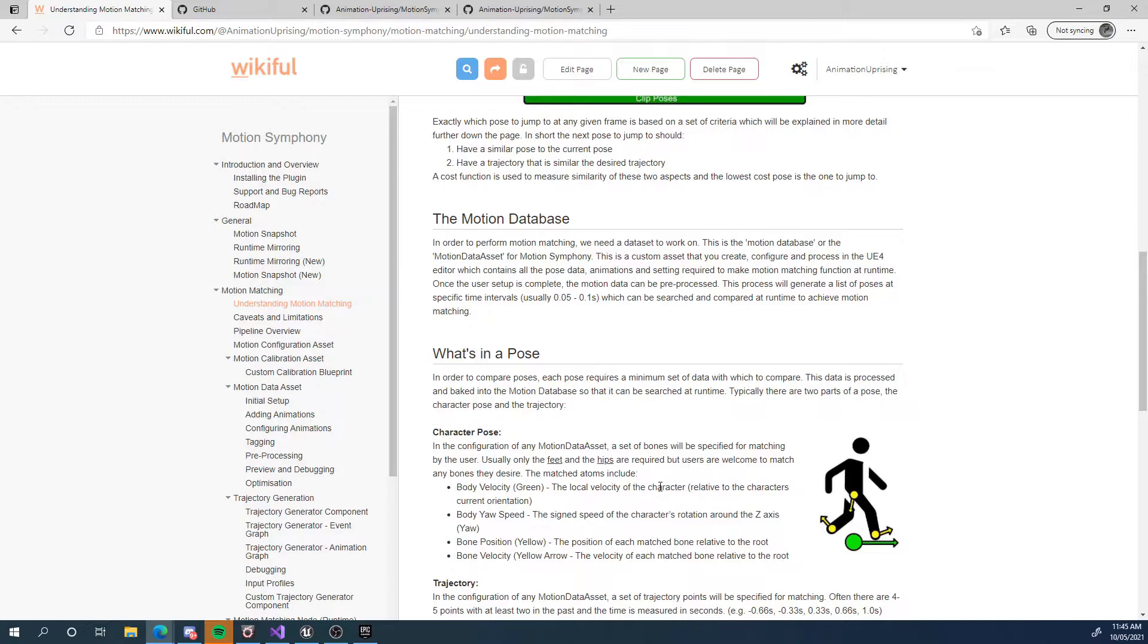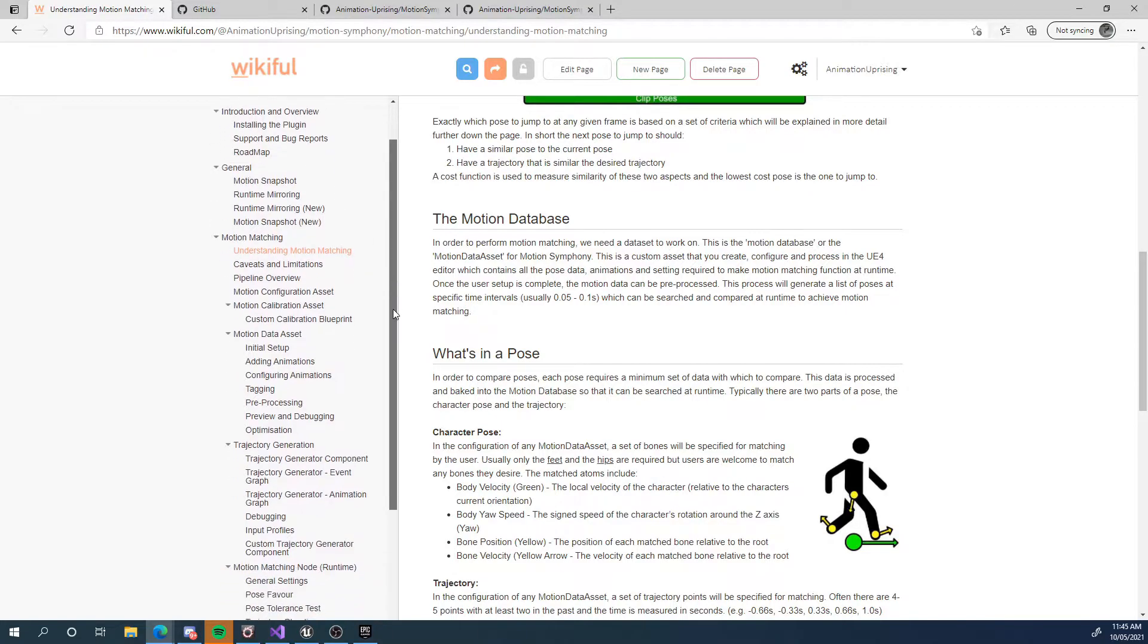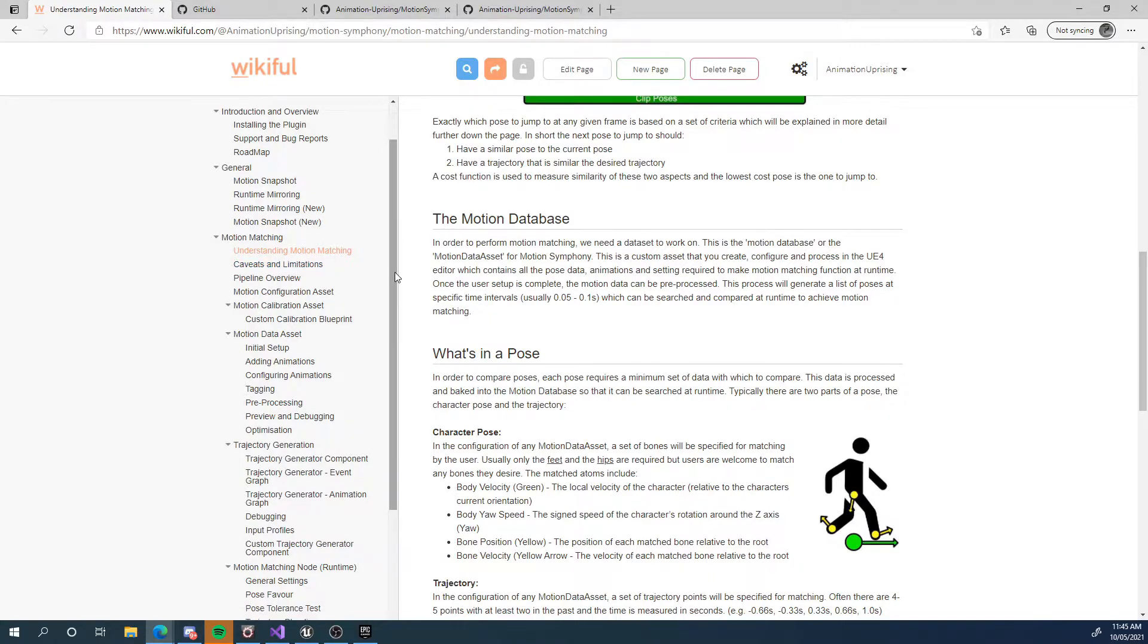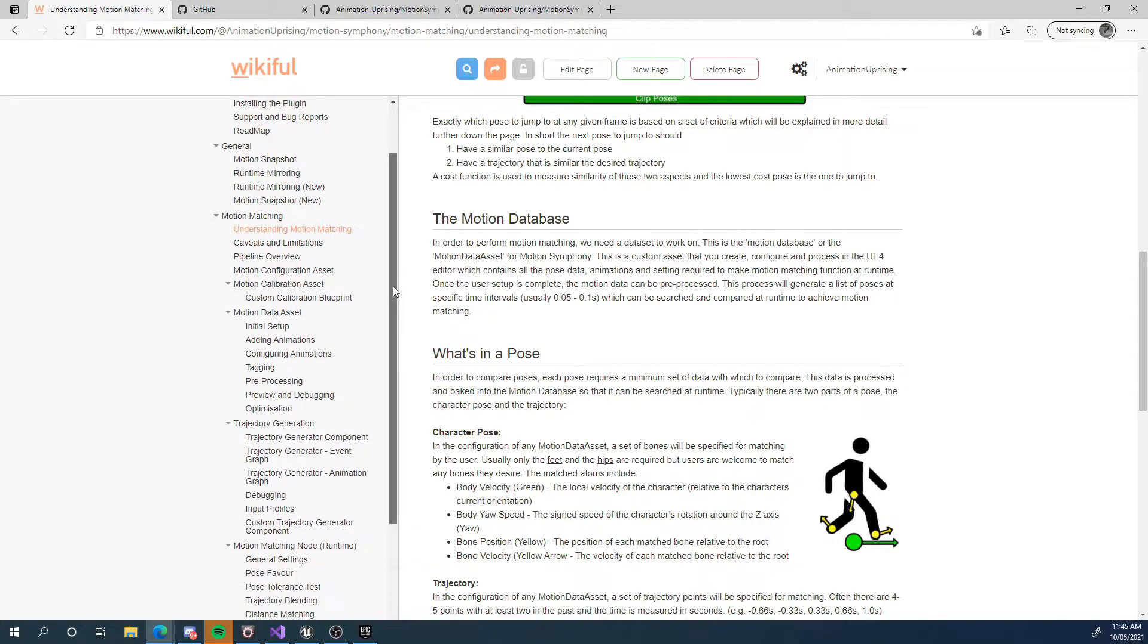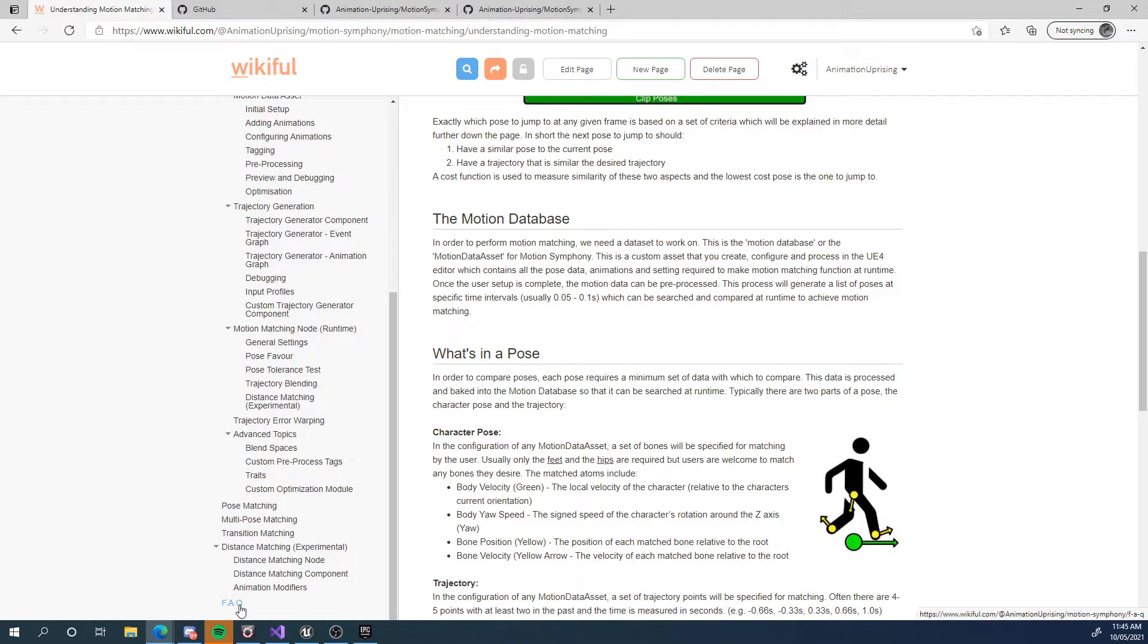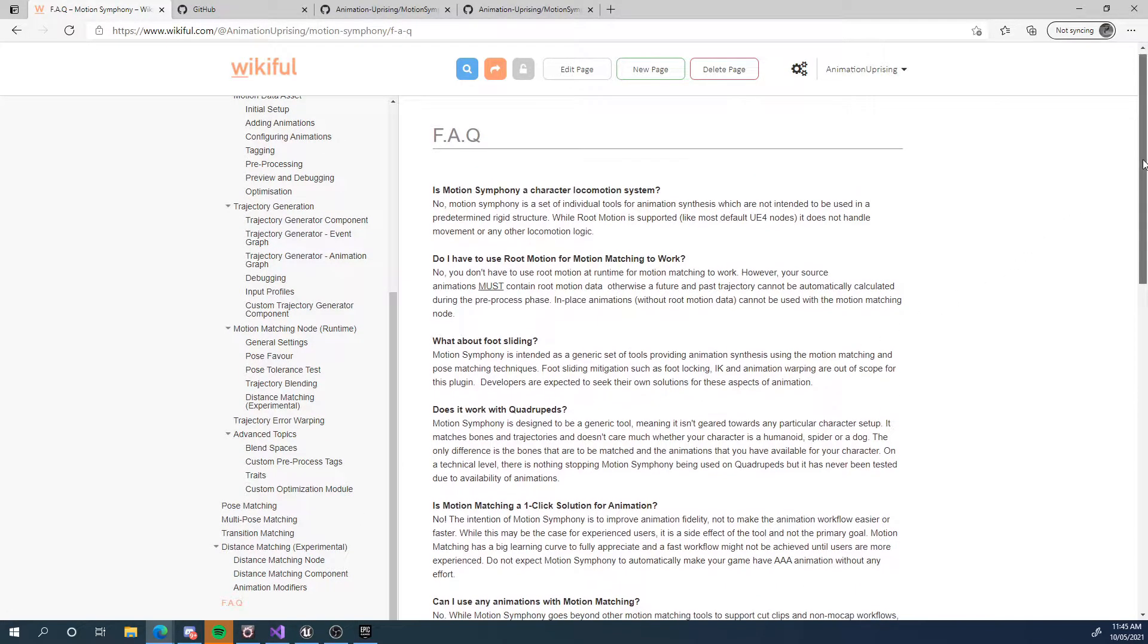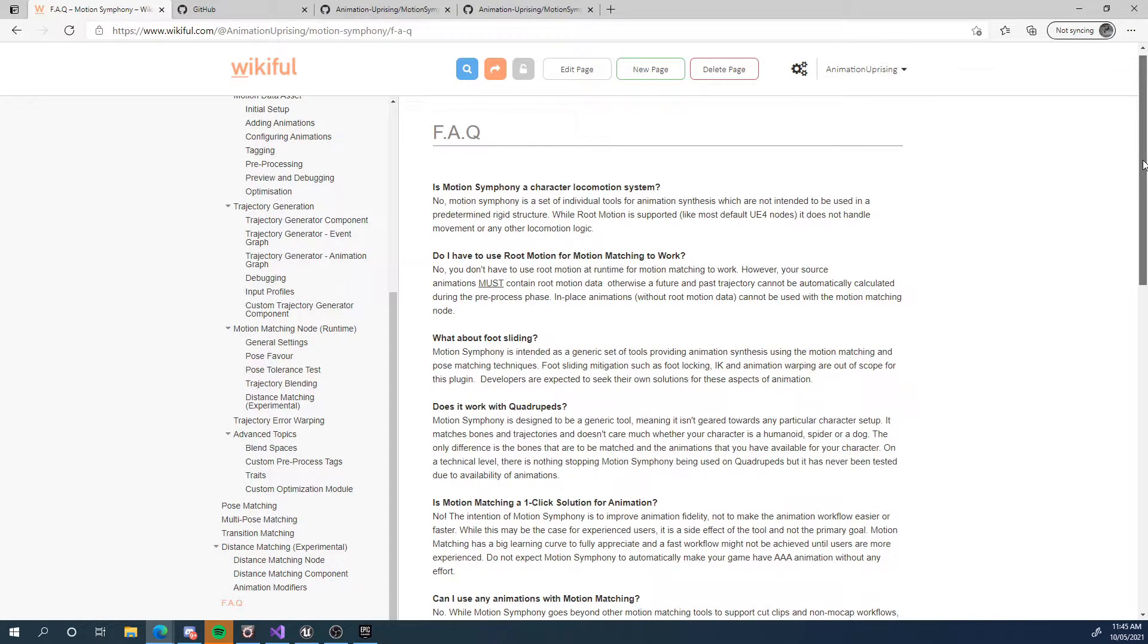So please check out this documentation. If you ask me any questions that are already in this documentation, I'm probably just going to link you here or repeat it. So please do yourself a favor, check this all out. There's also an FAQ at the end, which has a lot of questions that I'm asked.